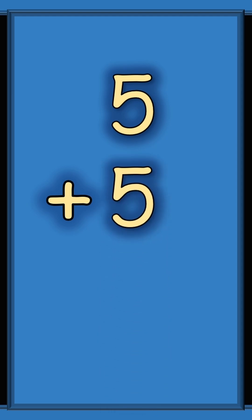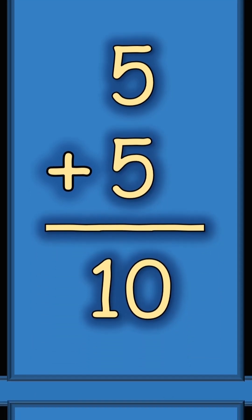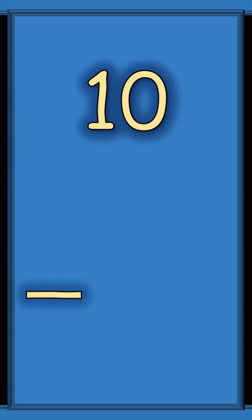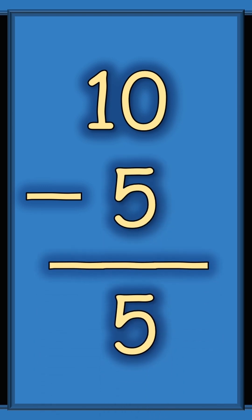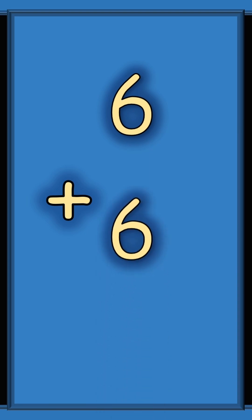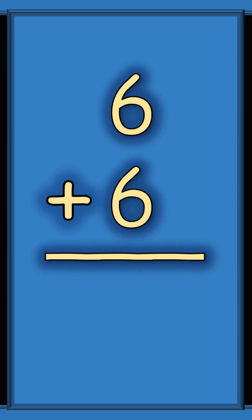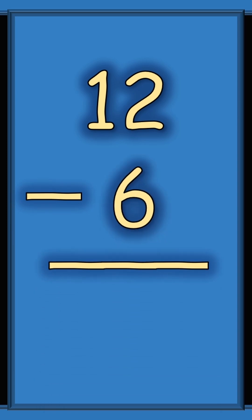Five plus five equals ten. Ten subtract five equals five. Six plus six equals twelve. Twelve take away six equals six.